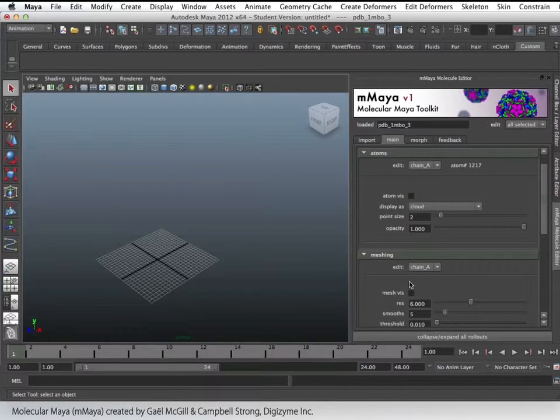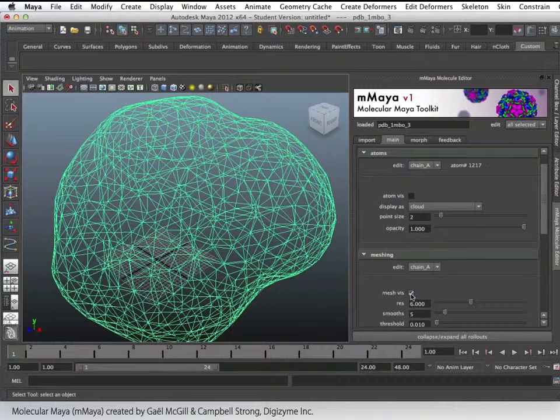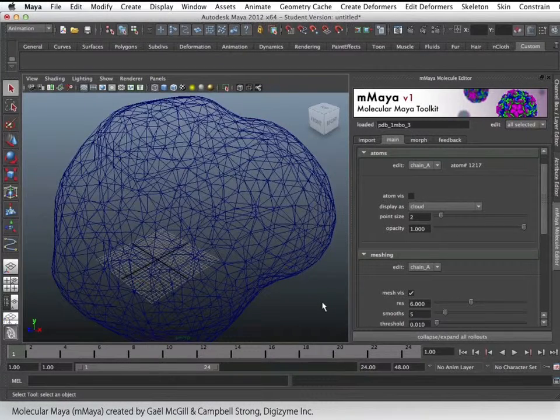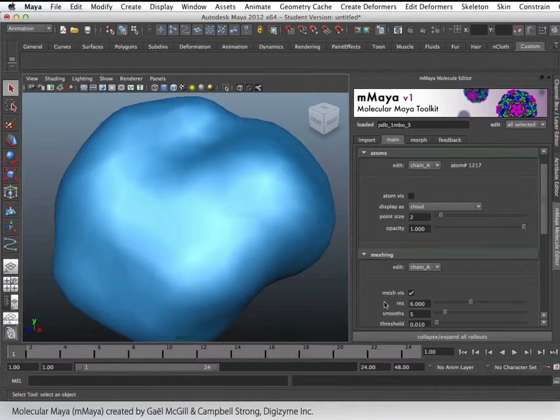Turn off the atom visibility and turn on the mesh visibility. I'm going to press 5 to go into shaded mode.